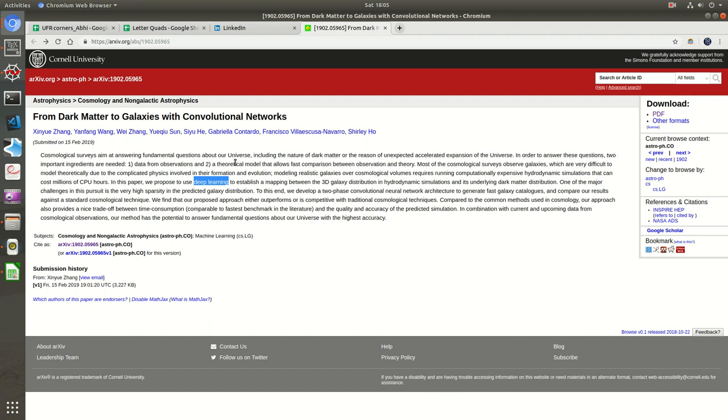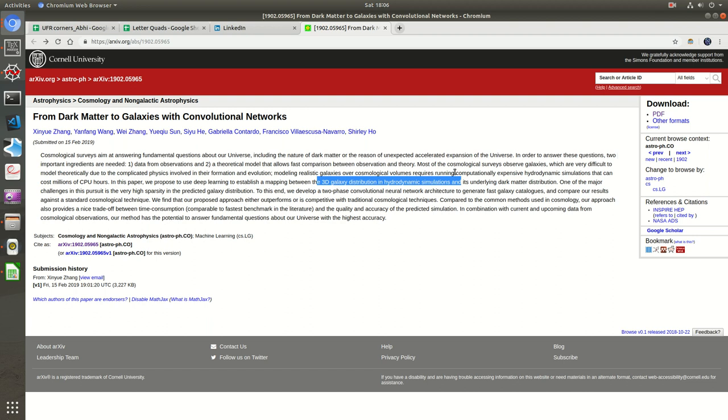They are using a deep learning model to establish a mapping between 3D distribution in hydrodynamic simulations. I'm not exactly sure if it's about accretion or simulation of accretion, or just a visual 3D constructed map with three parameters. We'll have to dive into the paper to see exactly what kind of mapping they're feeding into the neural network.